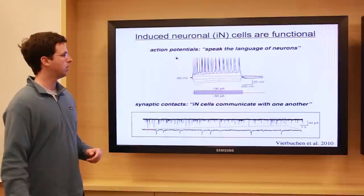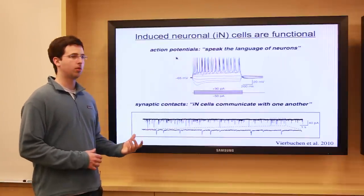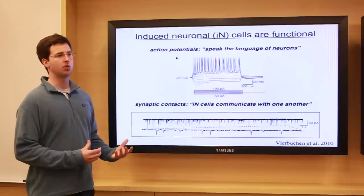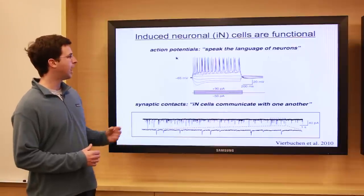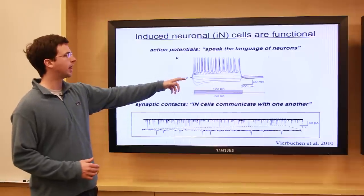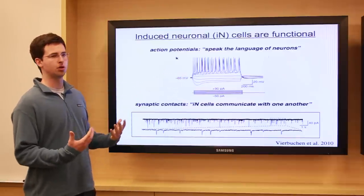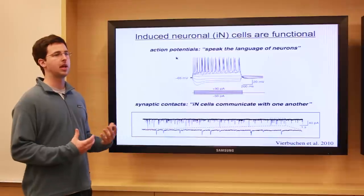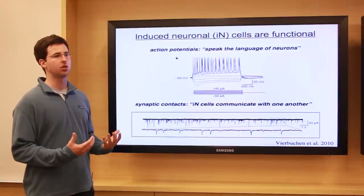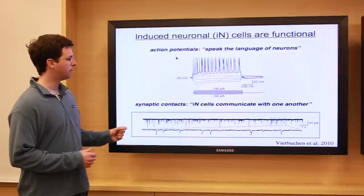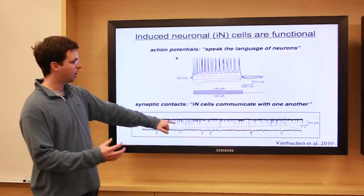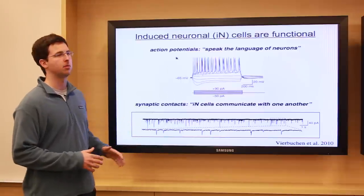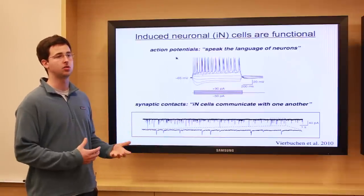We collaborated with Tom Sudoff's lab to study the functional properties of these induced neuronal cells. We found that they are able to form trains of action potentials — electrical spikes — and speak the language of neurons. Not only that, but they can also form synaptic connections, which are really the basis of neuronal communication throughout the brain. These are individual events where one induced neuron is talking to another through a synaptic connection, and this is an unambiguous demonstration that these cells have a functional property unique to neurons.